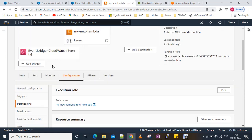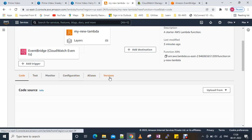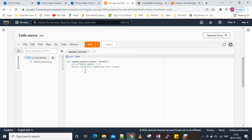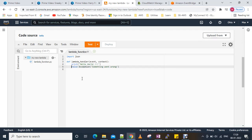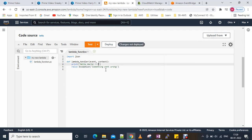We can add a Dead Letter Queue for our Lambda function for the failed events. We'll go to the code and deliberately make our Lambda function fail.